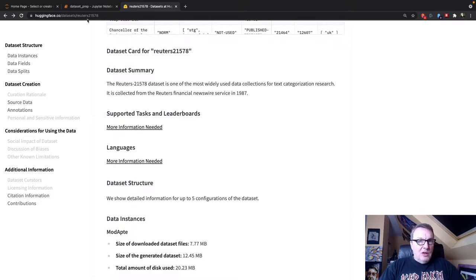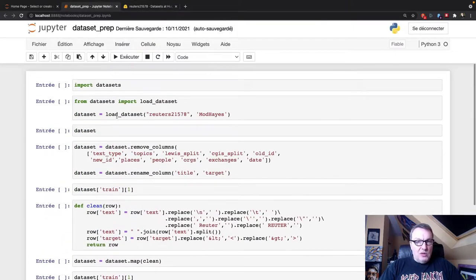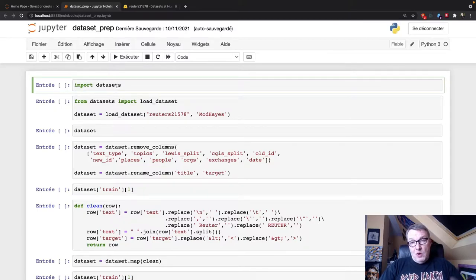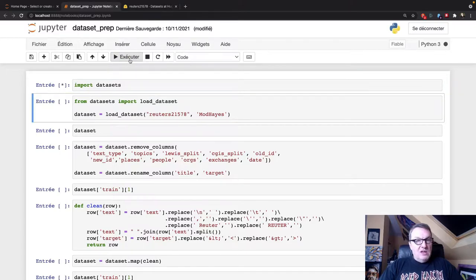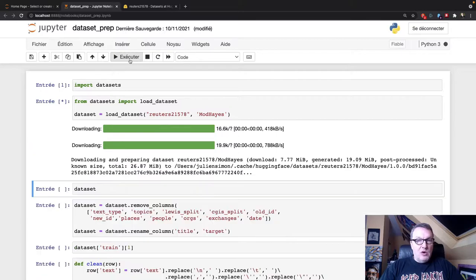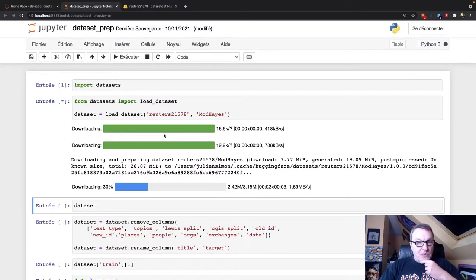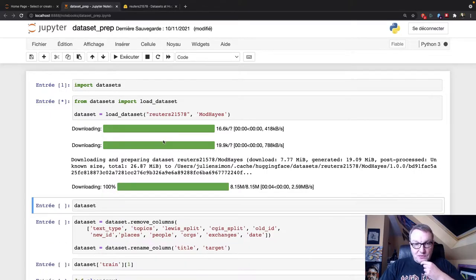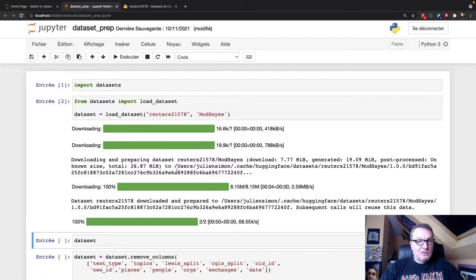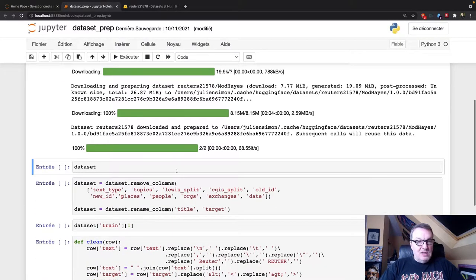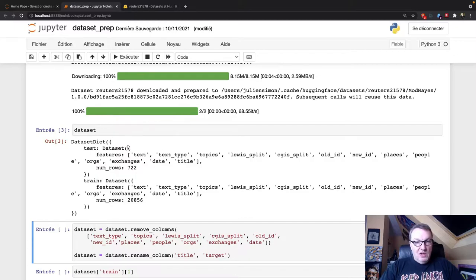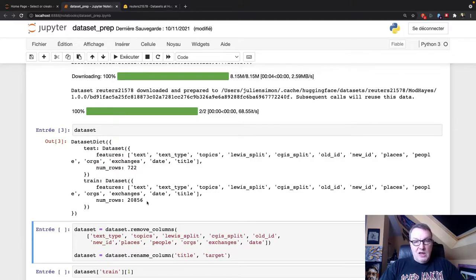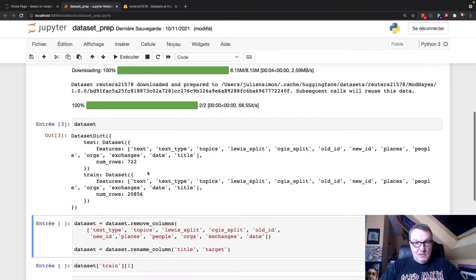So I'm going to switch to a Jupyter notebook here. And this is running locally on my machine, by the way. It's not compute intensive at all. So first of all, I'm going to import the datasets library. I'm going to download it to my local machine. It's not huge. It should be fast. Okay, so now we have the dataset locally.